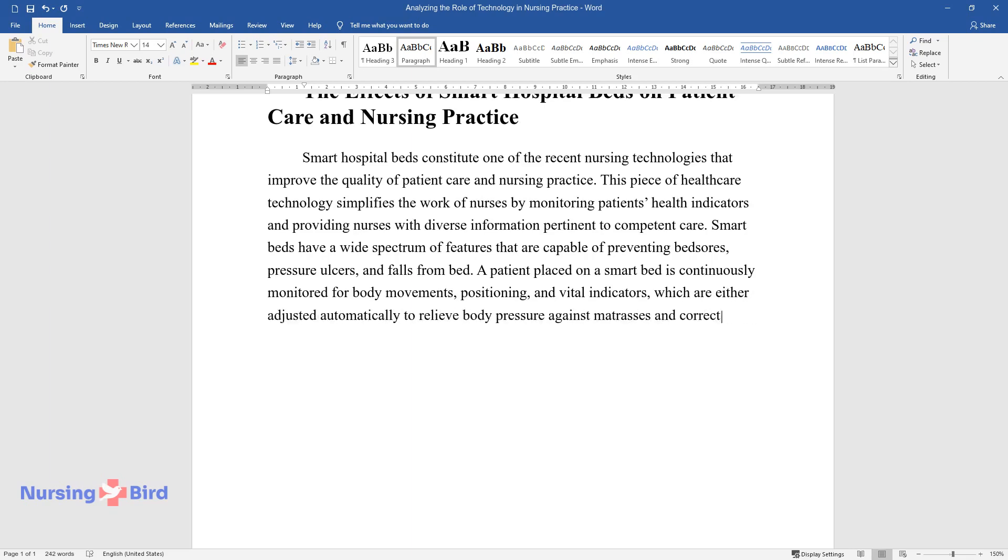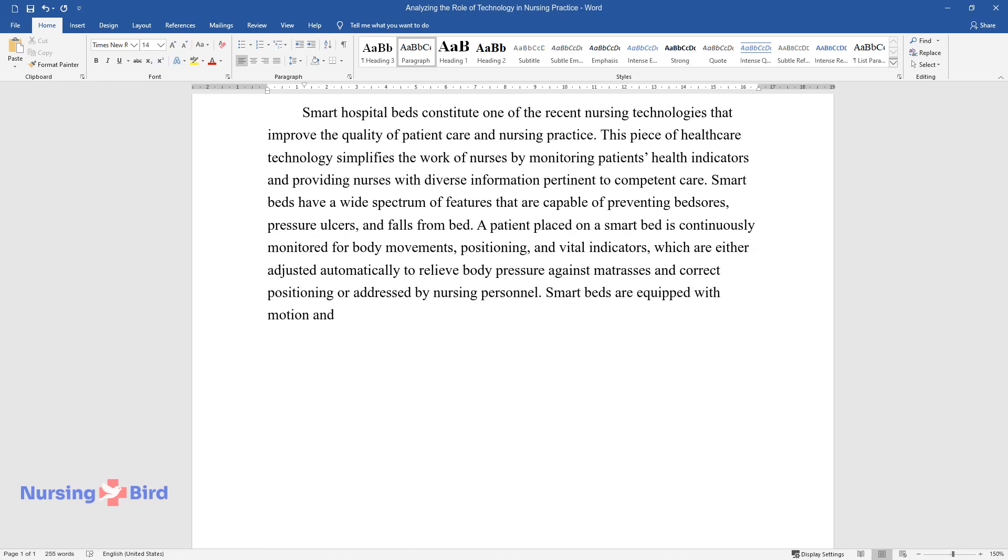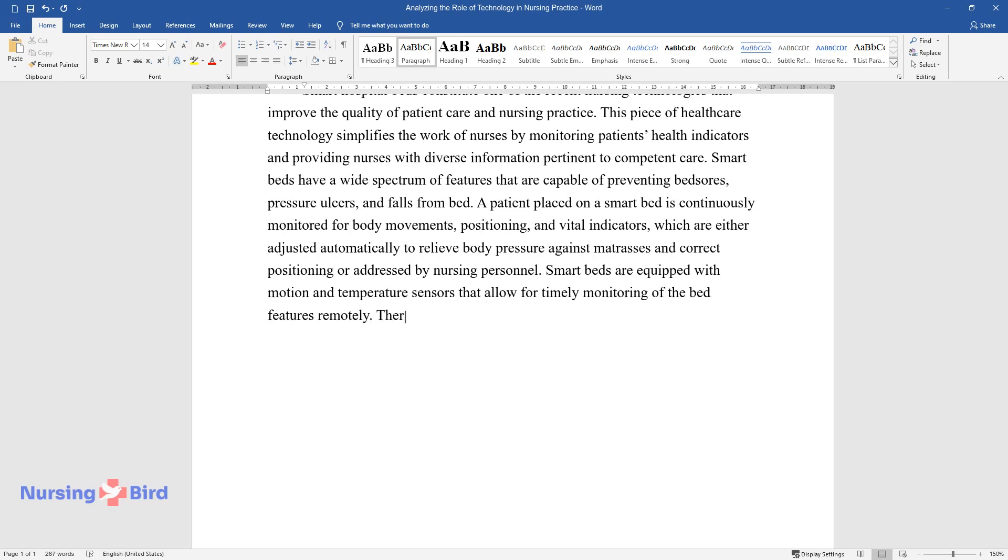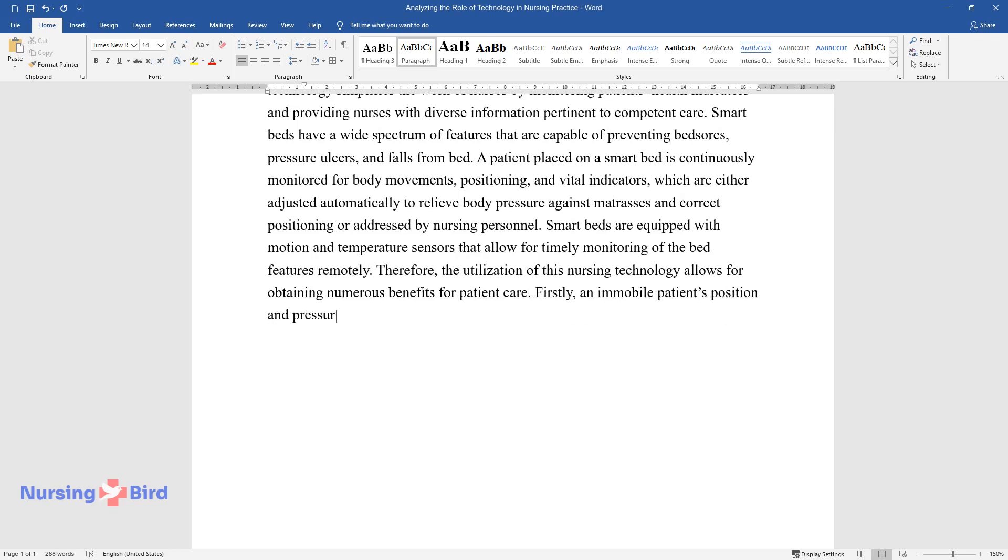Smart beds are equipped with motion and temperature sensors that allow for timely monitoring of the bed features remotely. Therefore, the utilization of this nursing technology allows for obtaining numerous benefits for patient care. Firstly, in a mobile patient's position and pressure are analyzed and monitored by the system to prevent pressure ulcers through automatic air support adjustment.